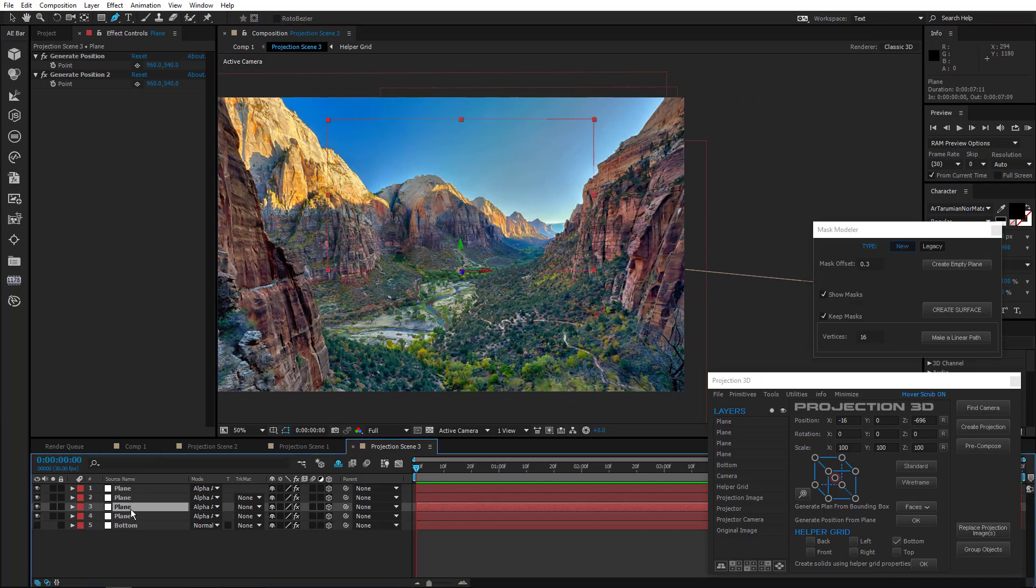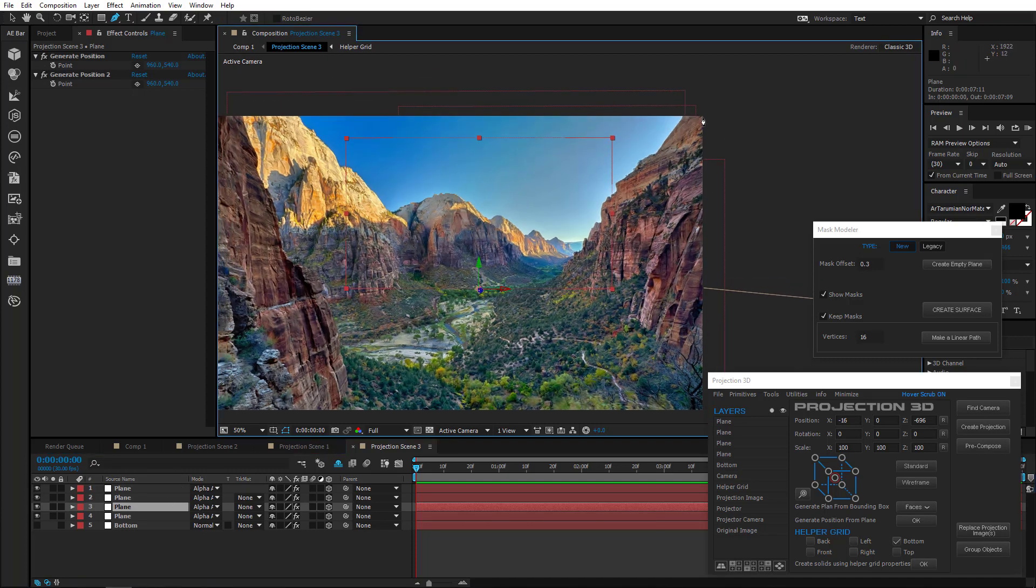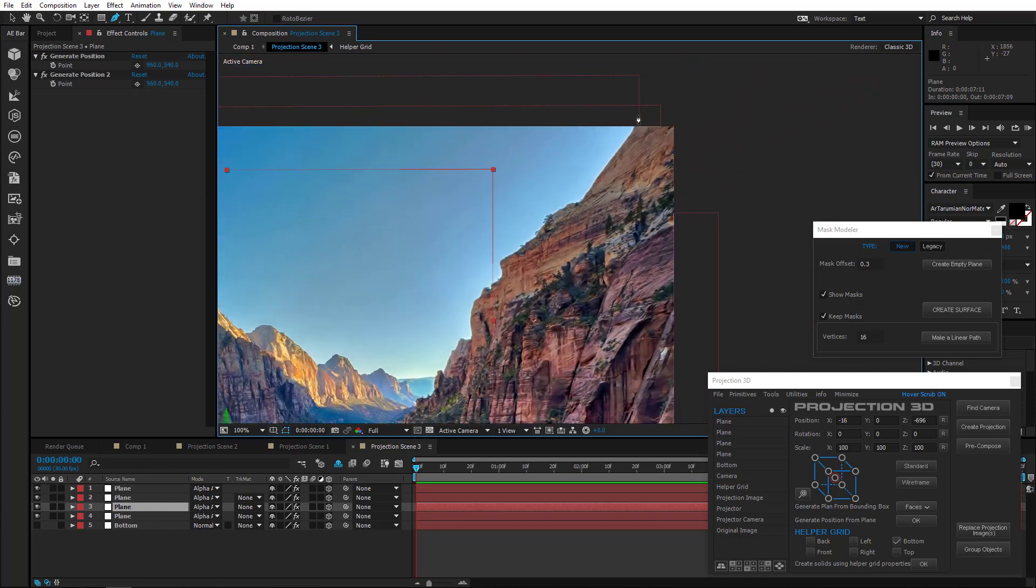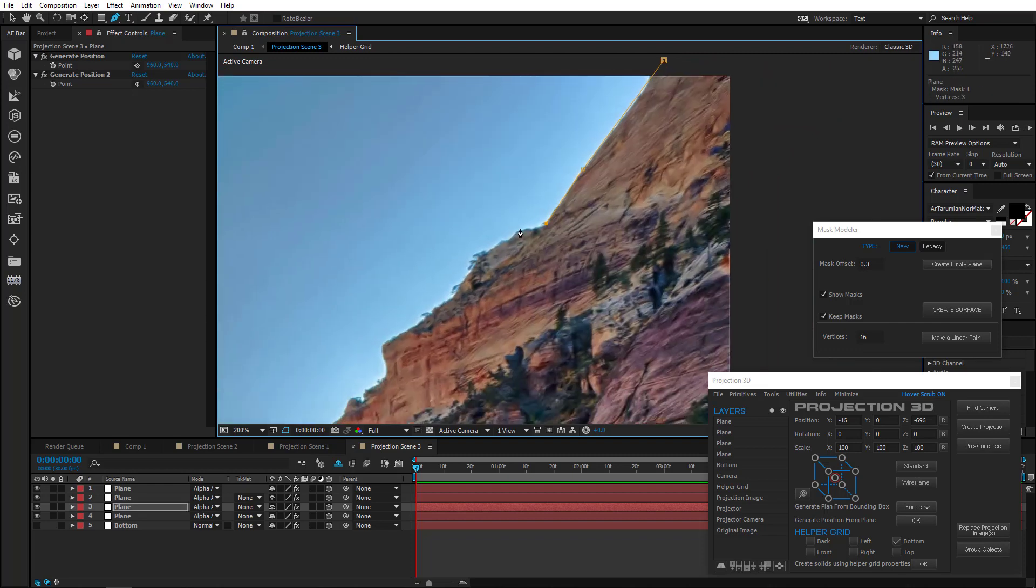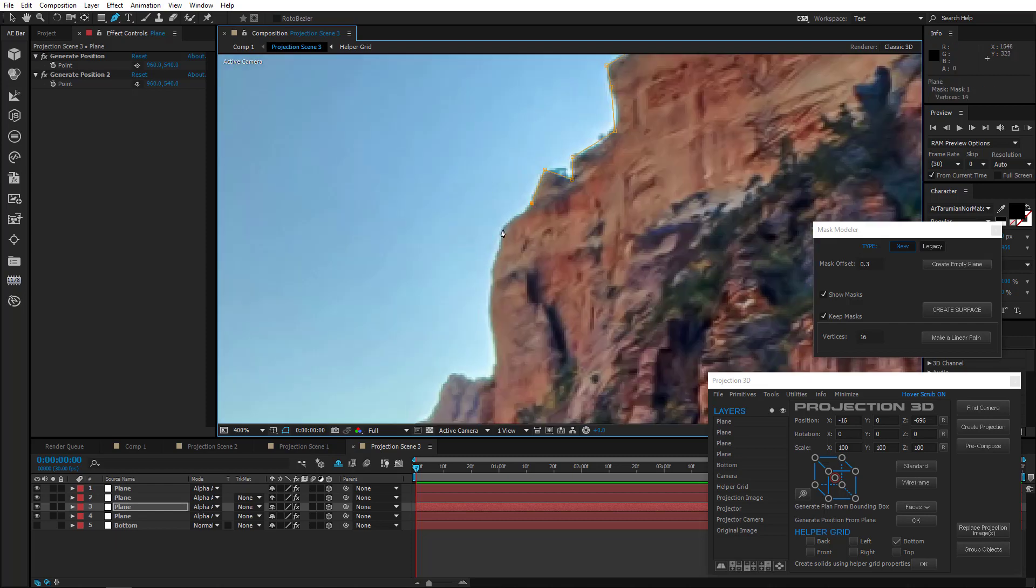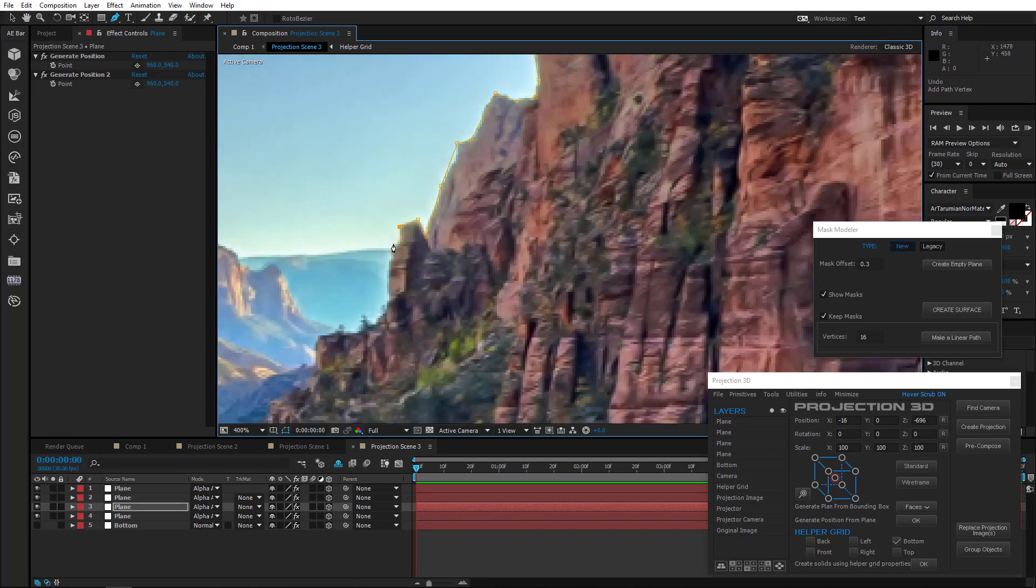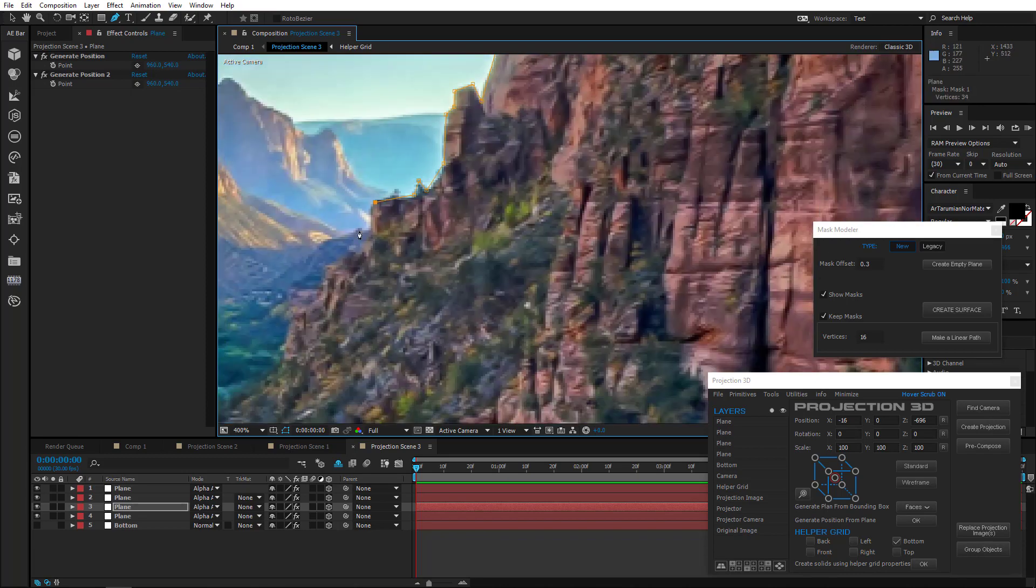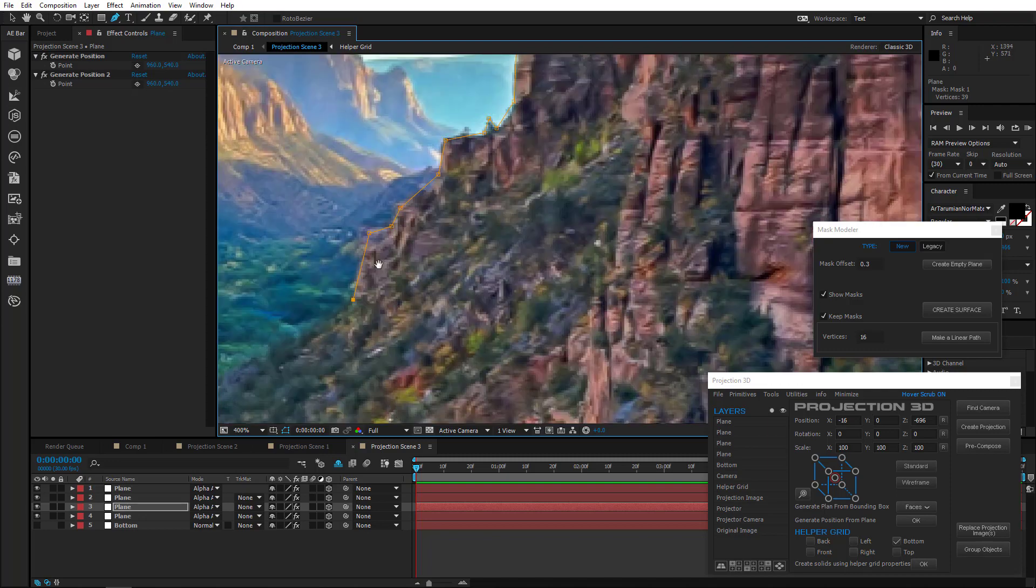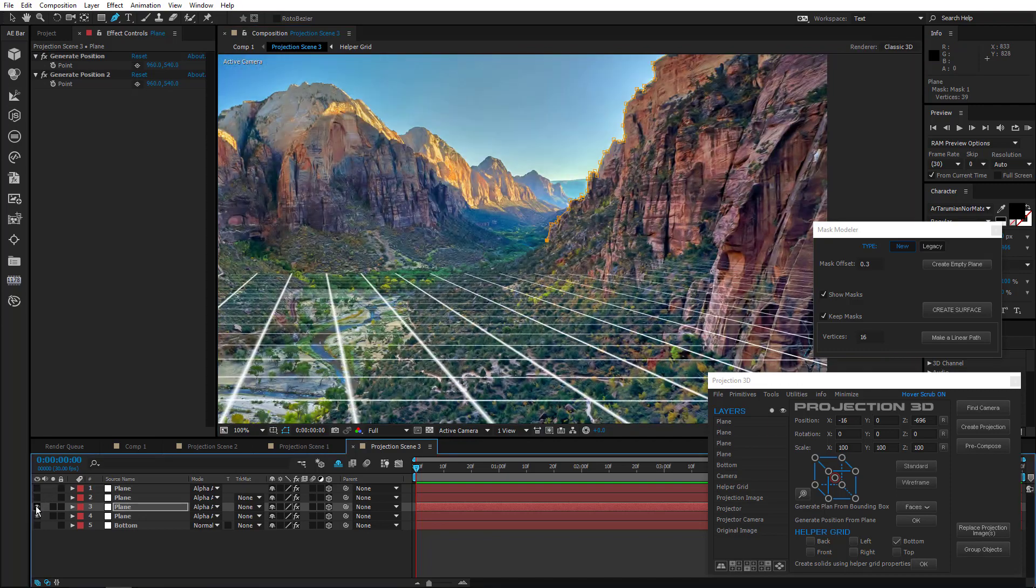As you know, the number of vertices must be the same in all masks. So therefore, let's start from the place where we need the largest number of vertices to mask the outline of the mountains.